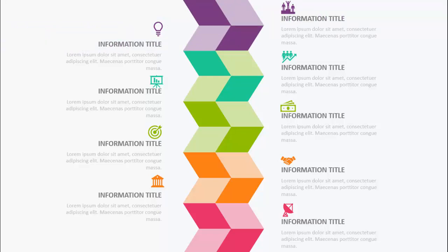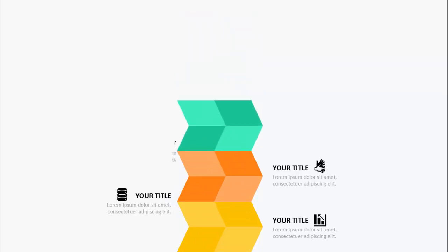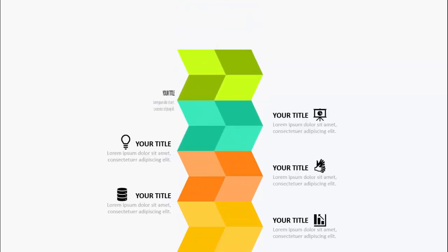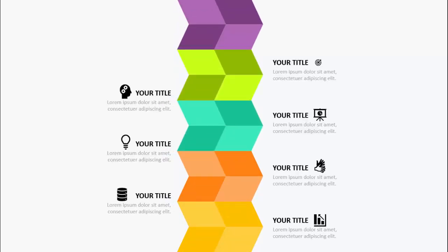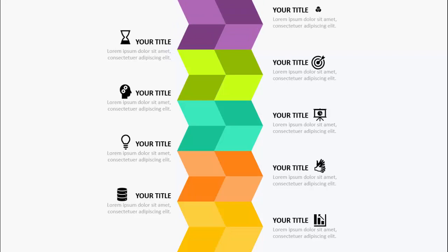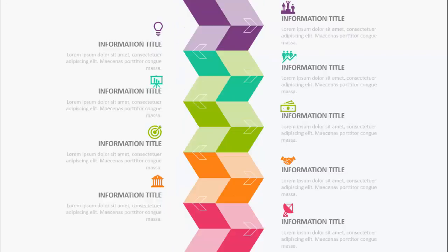I've created a few more slides — here I've added some different animations, it comes like this, you can see. It can also be done like this, and I've created one more where I've used some kind of arrow. So you can make a lot of different ideas with this slide.